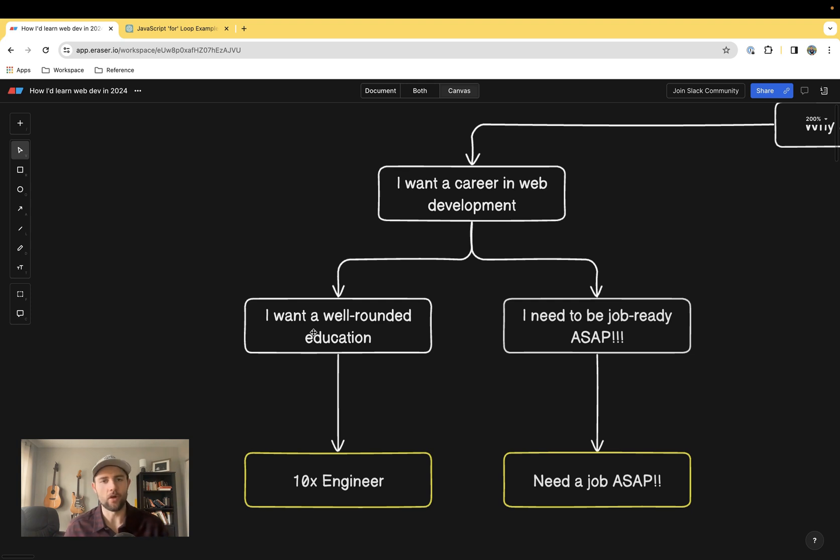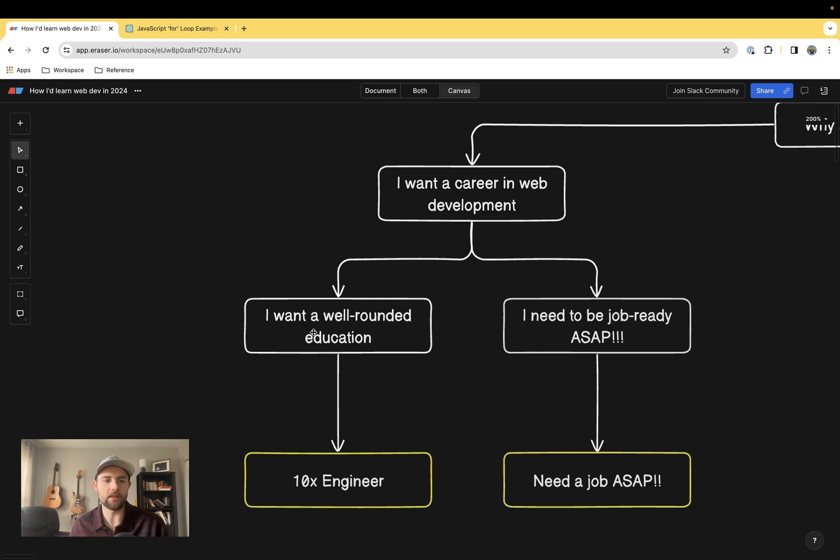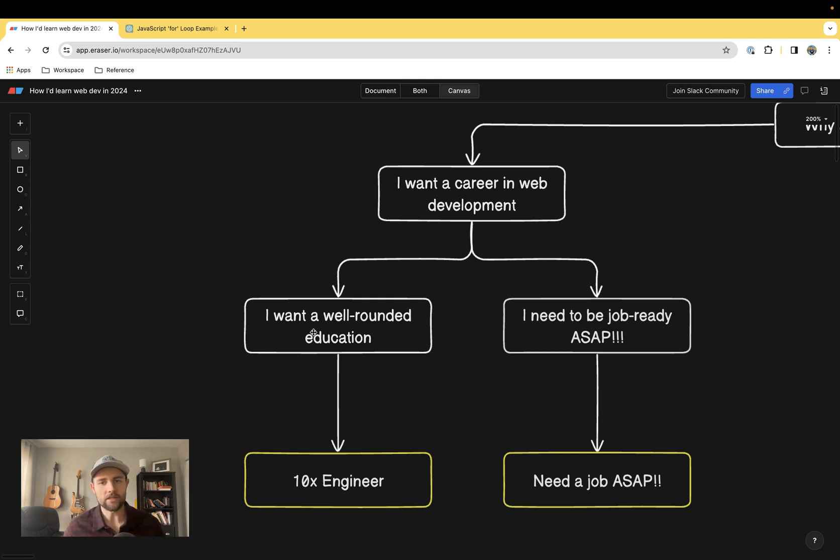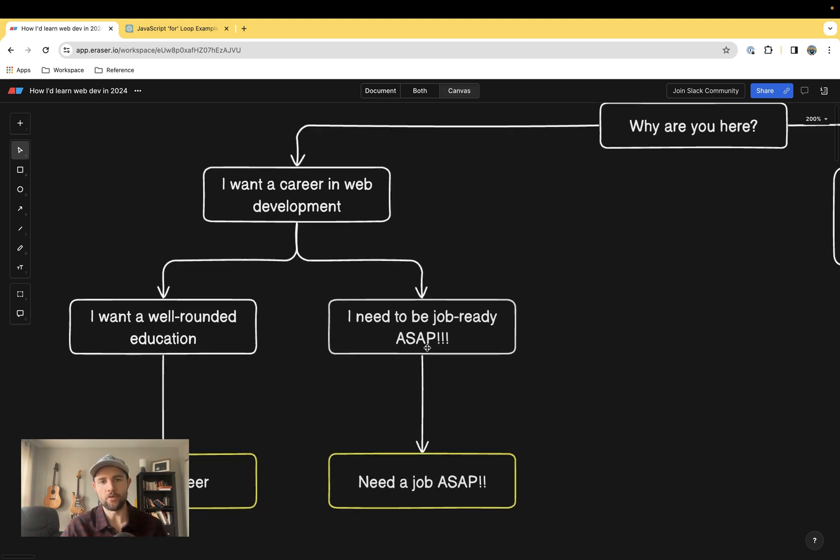The one on the left wants a full well-rounded education and has the time to do so, whether that's through undergraduate, master's degree, or self-taught. This type of person doesn't want to leave any stone unturned. There's the other type of person who wants to learn how to code to get a job ASAP.